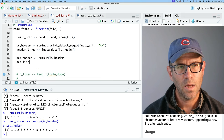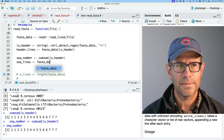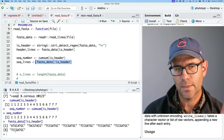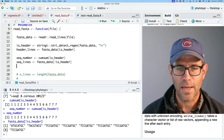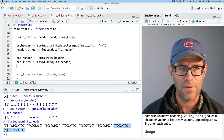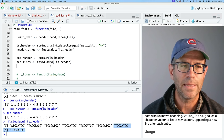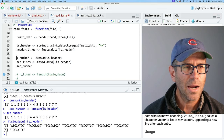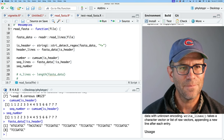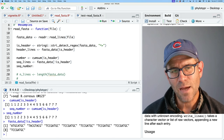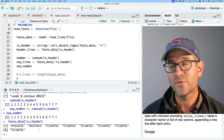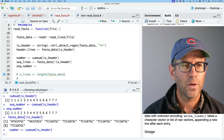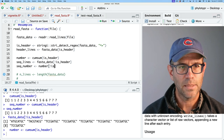Then seq_lines is fasta_data where isHeader is NOT TRUE — that gives us our eight different sequences. Those last two correspond to sequence seven and will ultimately want to be pasted together. And seq_number is number where isHeader is NOT TRUE, which gives us the sequence number that each sequence fragment belongs to.